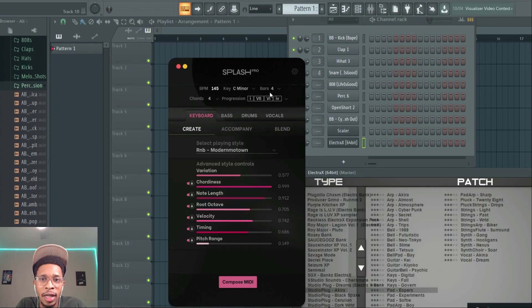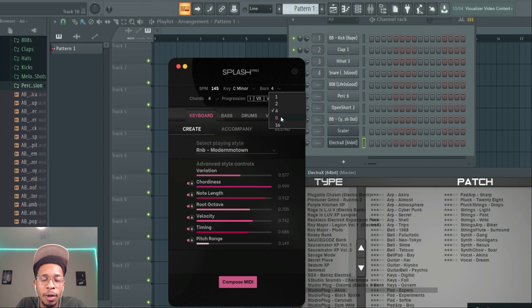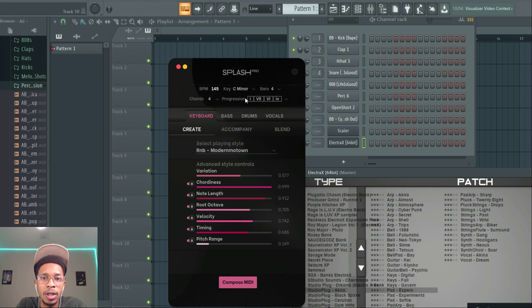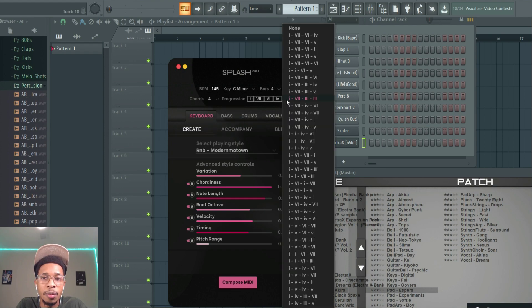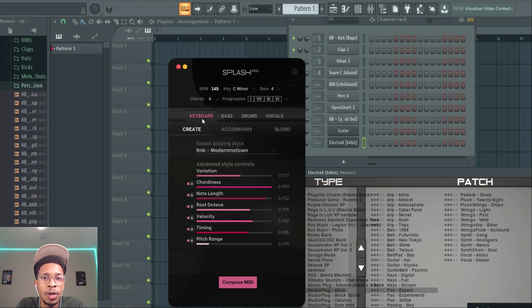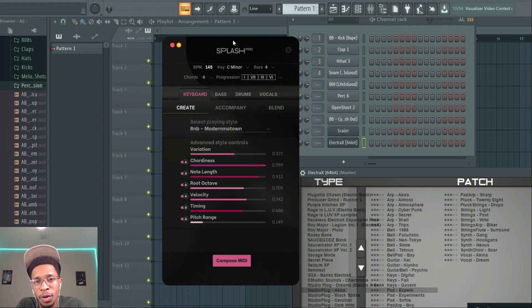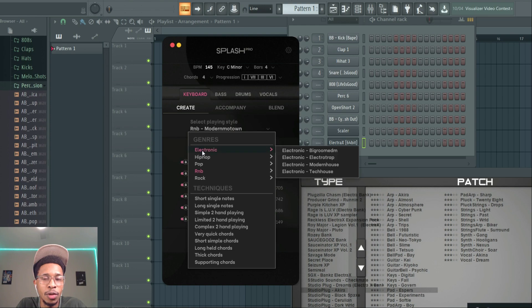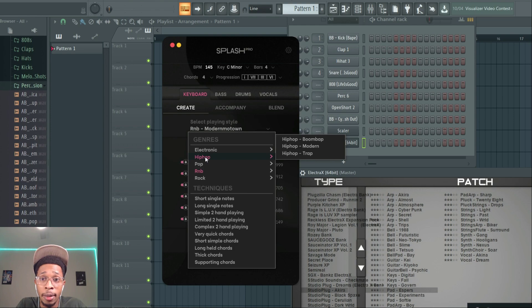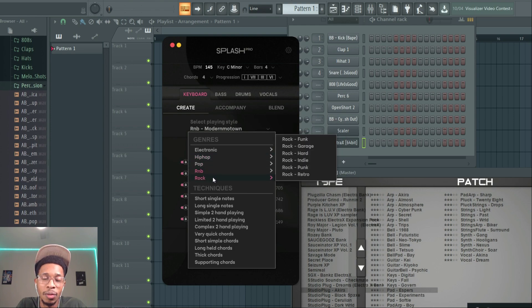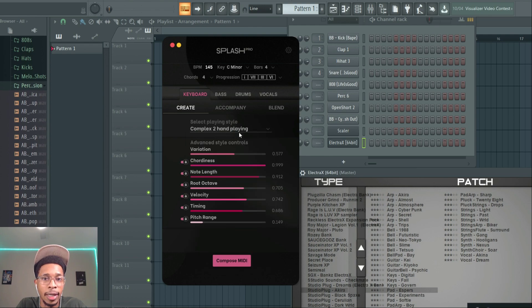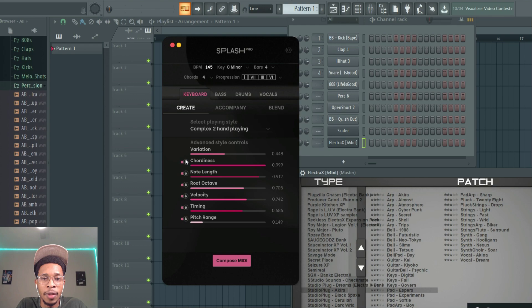You can do 4 bars, 8 bars, or 16 bars as far as it generating the MIDI for you. Then you can pick the number of chords - one chord, two, four, or eight chords stretching across. And then it has built-in chord progressions that you can choose. Then you come to the keyboard. Now it not only does just the keyboard, it generates bass, drums and vocals. So we're going to check all of that. And then right here the playing style - do you want electronic music, hip-hop, pop, R&B, or rock? And then you can tell it short single notes, long single notes, complex two-hand chord playing. The variation you go all the way to 1.0 which is 100%, or you can go in between there.